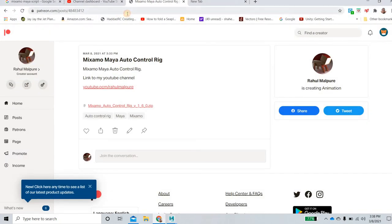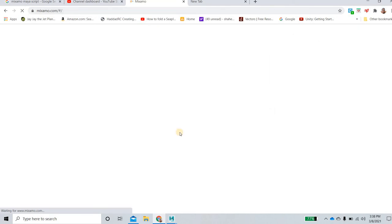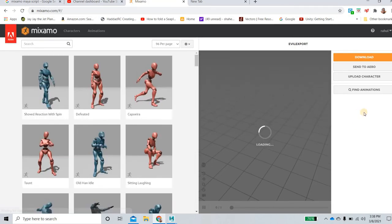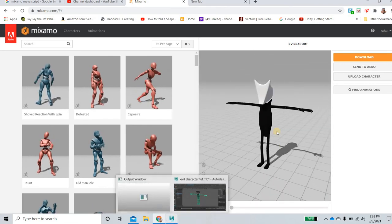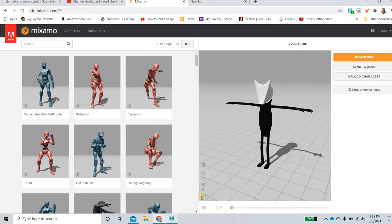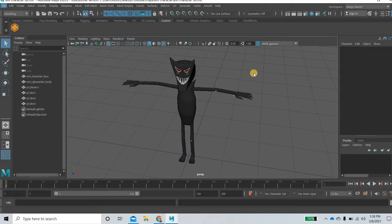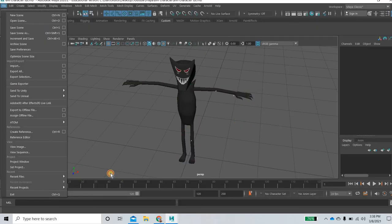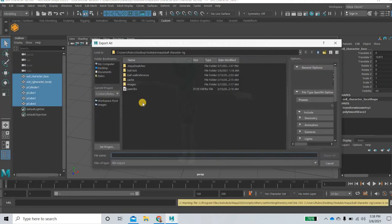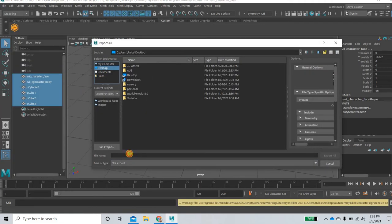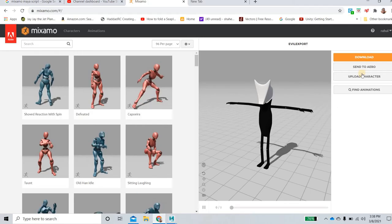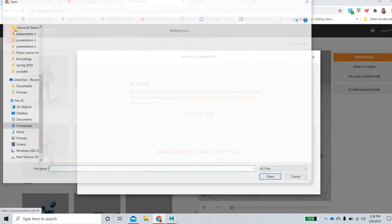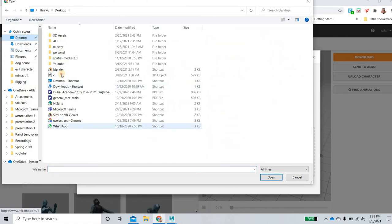So what we'll do is we'll go to Mixamo and then what you have to do is you have to import the character in Mixamo. We know that we have to go to select everything, go to file export all and I'll put it on desktop say C and then we'll go here and go to upload character, select character, C.